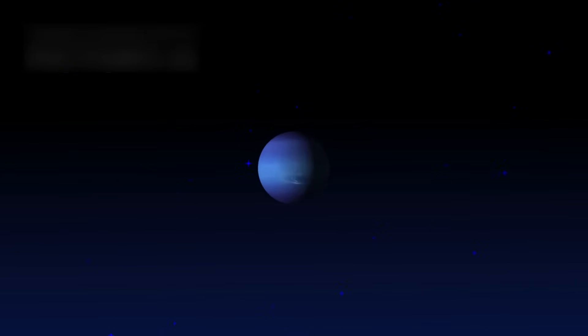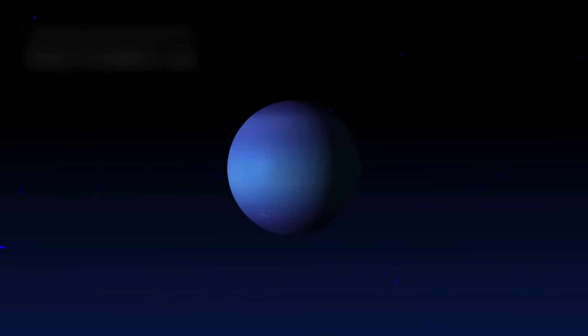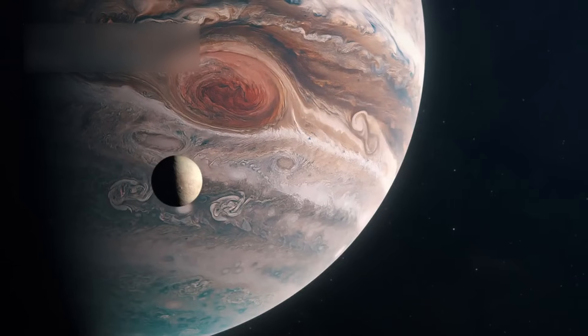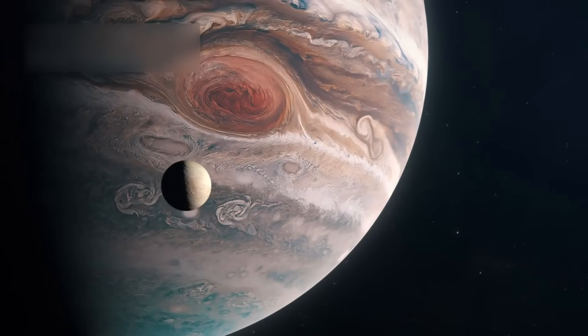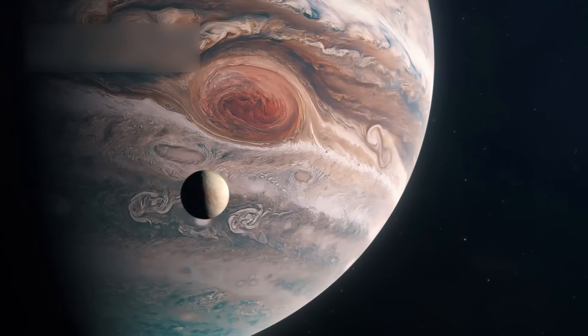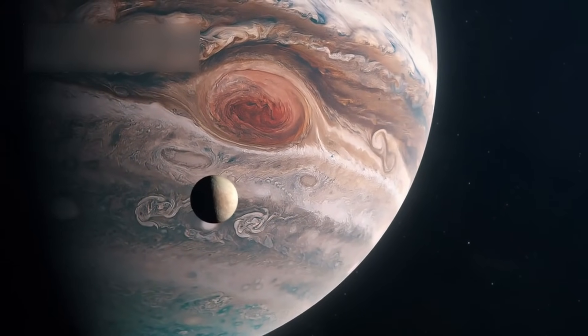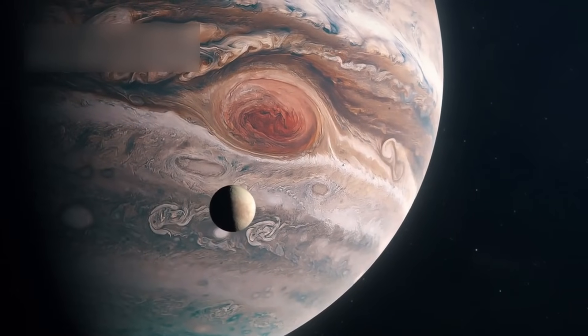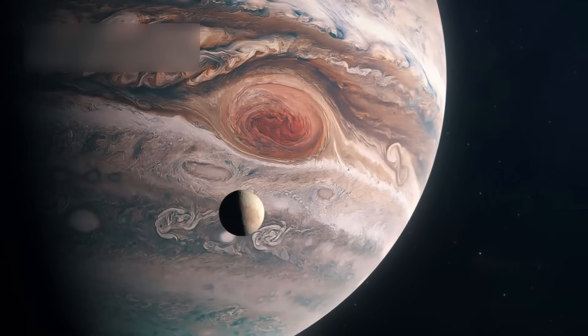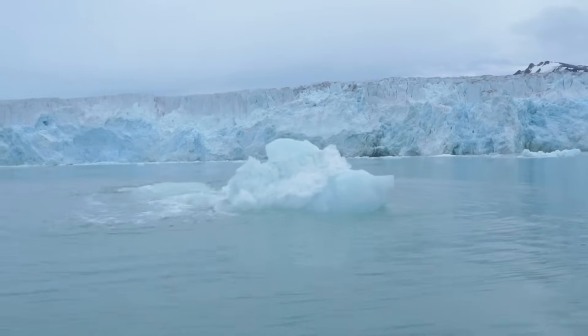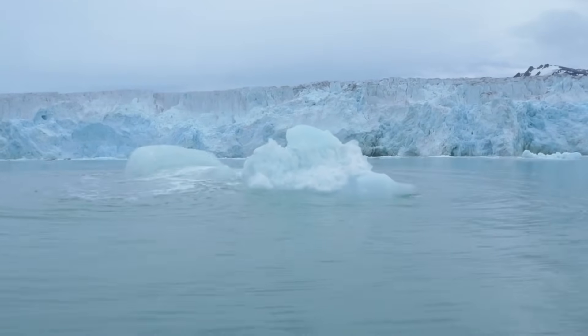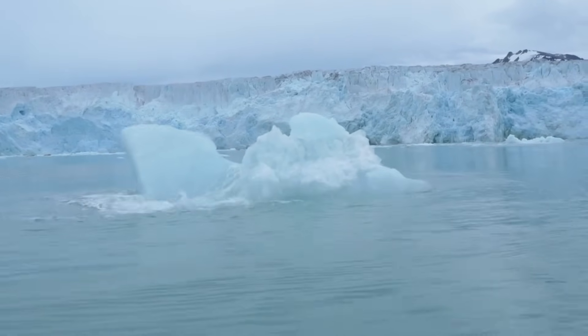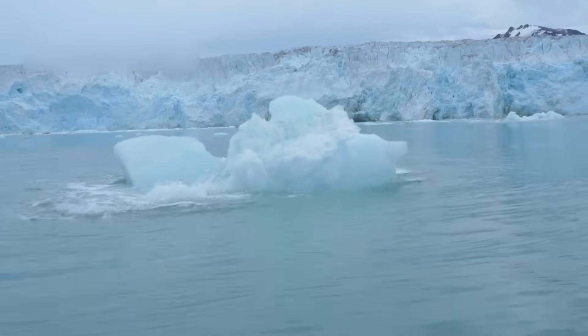Uranus and Neptune, once blurry points, became vivid blue giants with dynamic weather systems. But perhaps most thrilling was the surprise from the moons: Io, Triton, Europa, and Enceladus. Triton displayed nitrogen geysers erupting into the freezing void at near absolute zero.